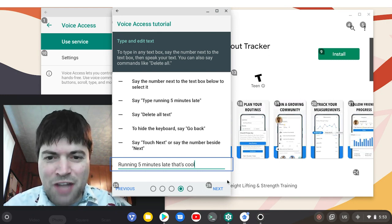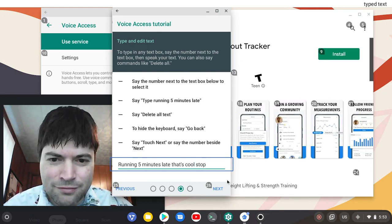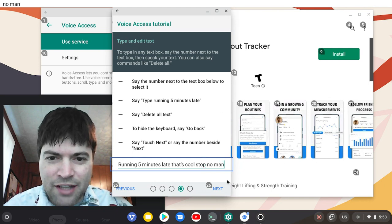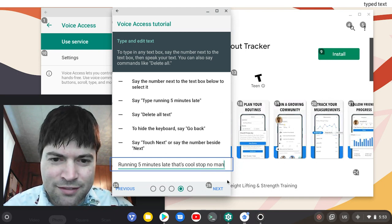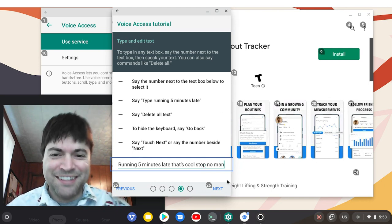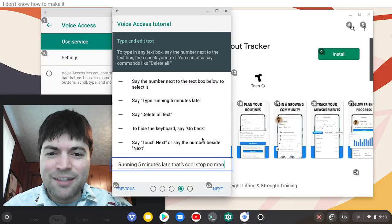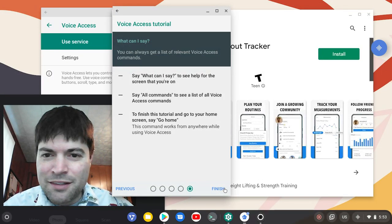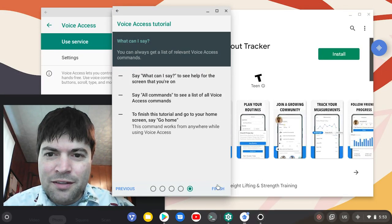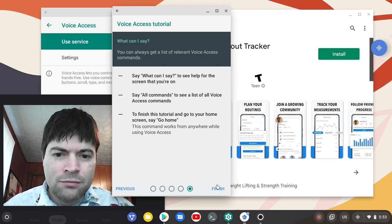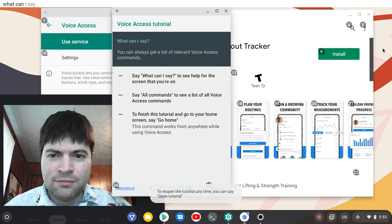Stop. Oh man, touch next. I don't know how to make it stop. I don't know how to make it stop. What can I say? Oh wait. What can I say?